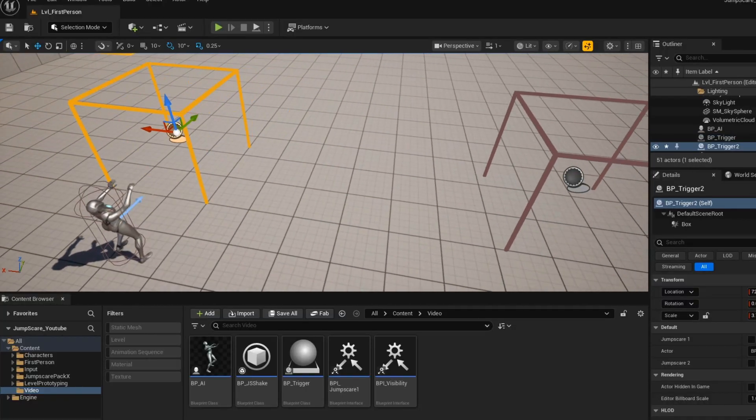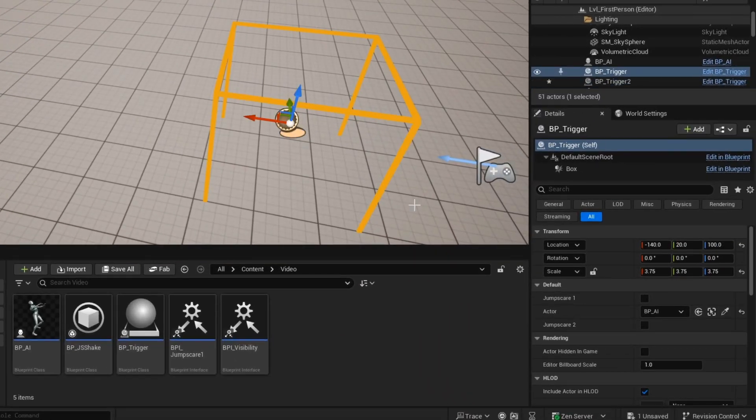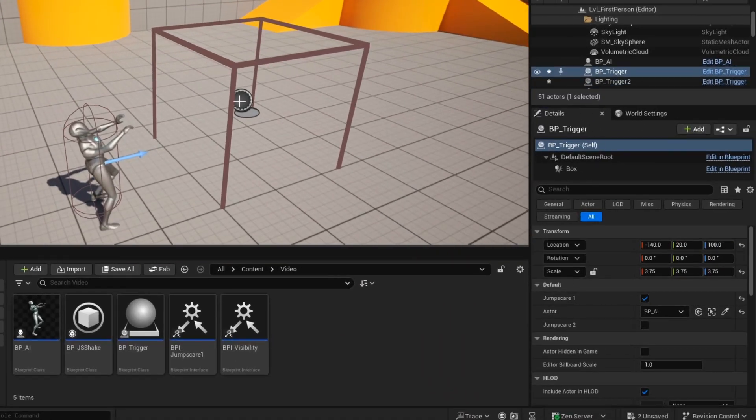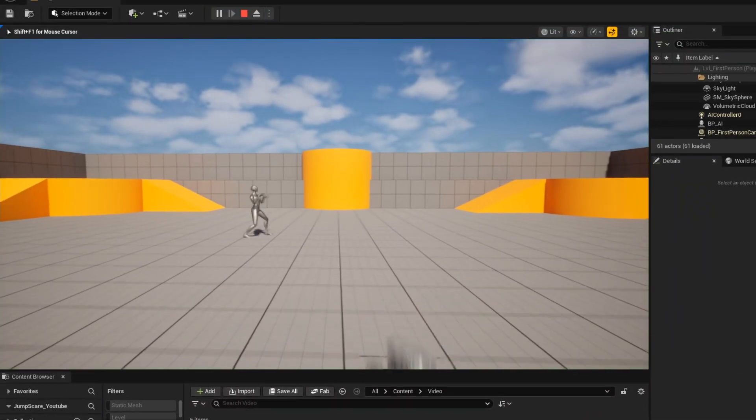Now we want to assign the jumpscare to each trigger box. For the first trigger box, we want to assign jumpscare1. And for the second trigger box, we want to assign jumpscare2.